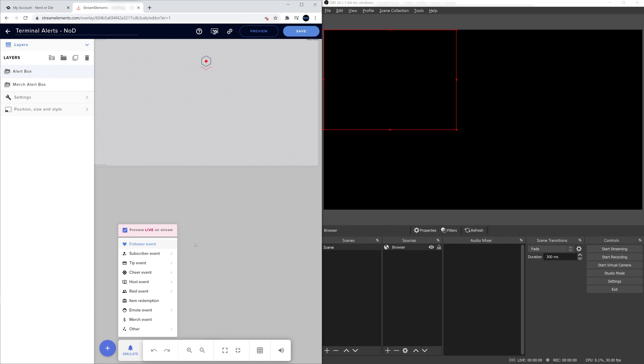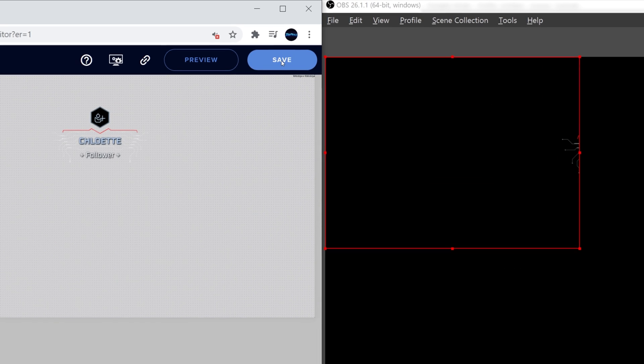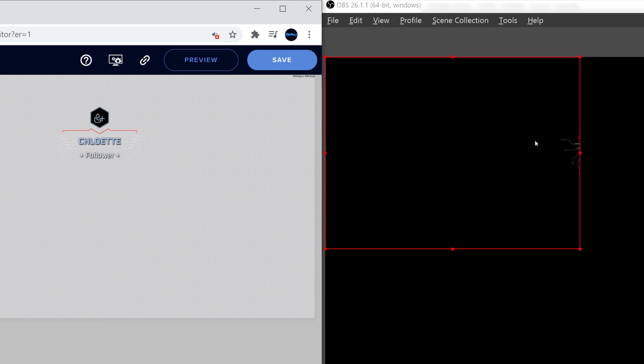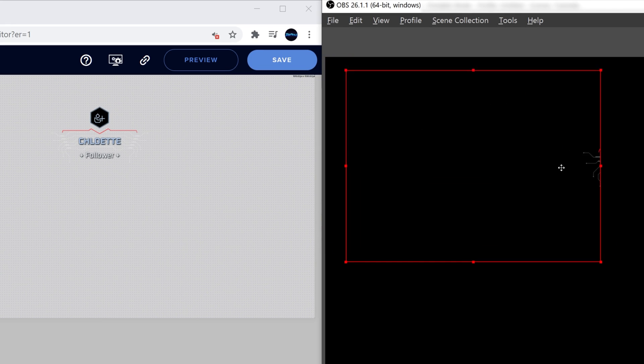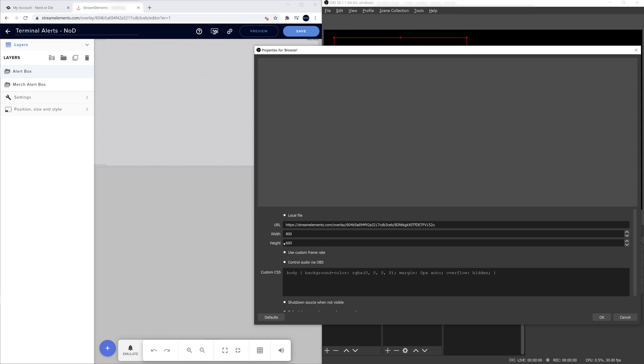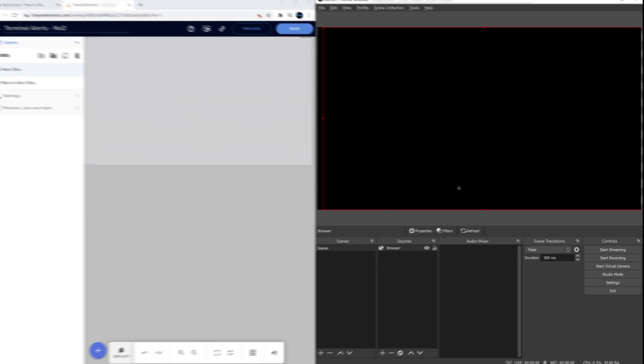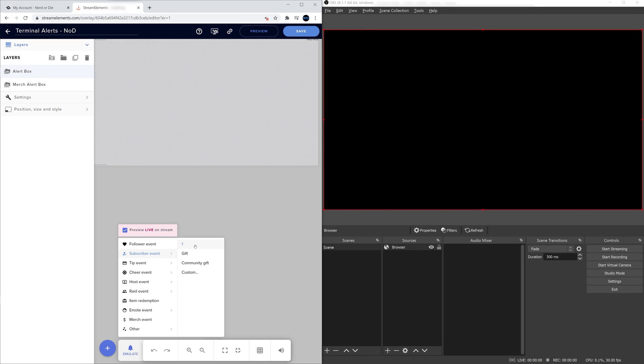Now from the test, what we can see is the alert doesn't really fit. Parts of it are getting cut off, and that's not really what we want to see. So what we can do is go back into the browser source inside of OBS Studio and adjust our width and height dimensions here. Hit OK, and now you can see the alert in all of its glory.